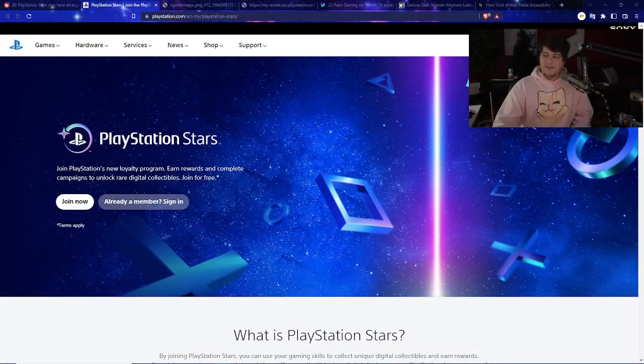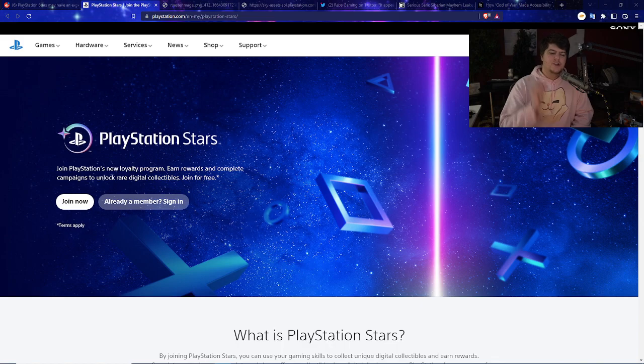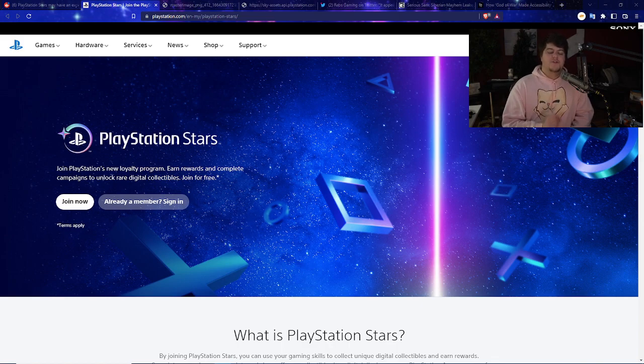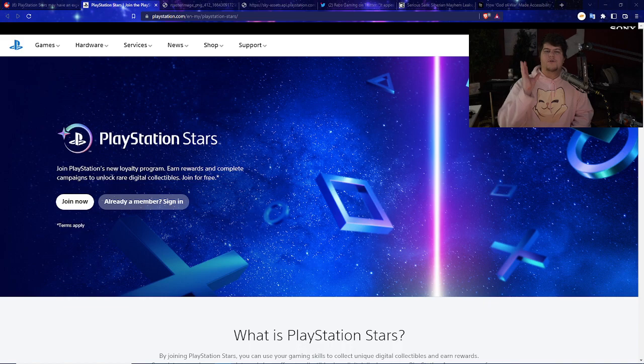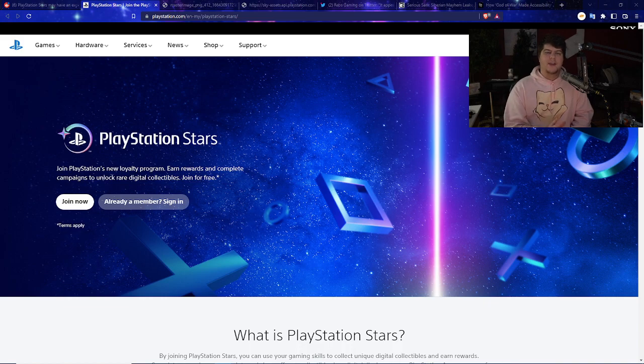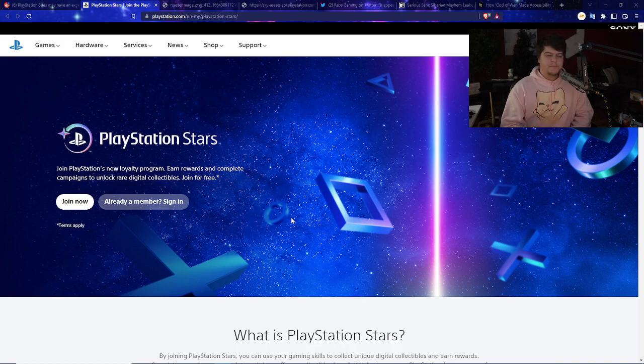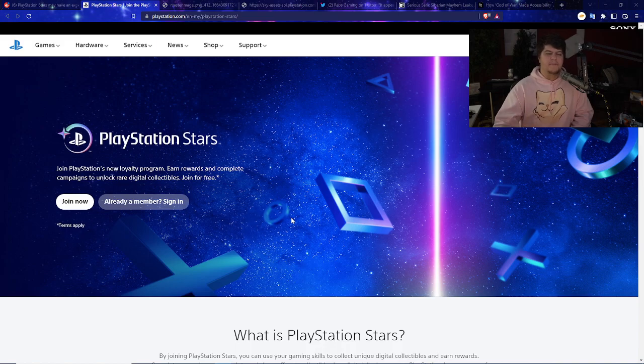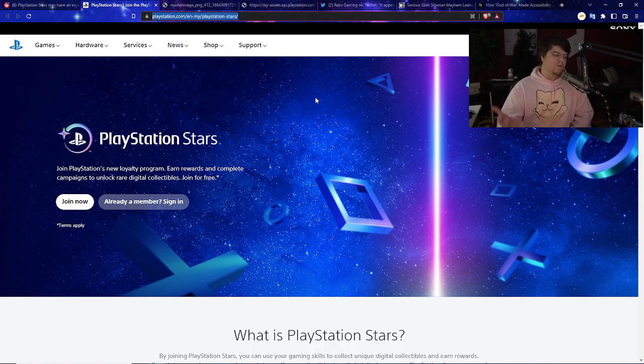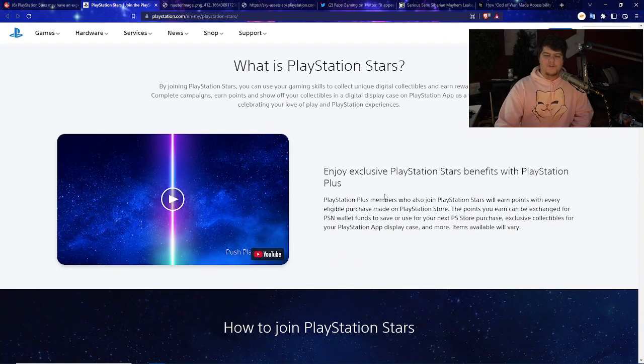In case you guys have missed this news, PlayStation Stars is coming out soon. PlayStation Stars is PlayStation's new loyalty program. It's coming out in a few weeks here in America. It already came out in Asia. They have the website up where you can join the PlayStation's new loyalty program. What is PlayStation Stars? You join this, you use your gaming skills.